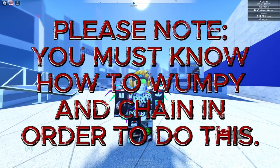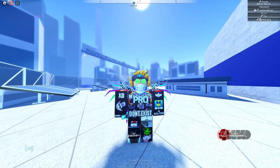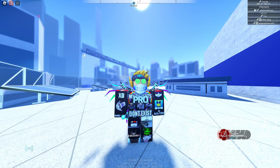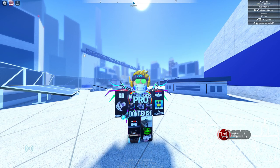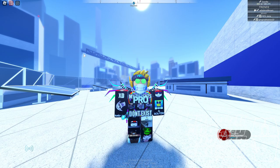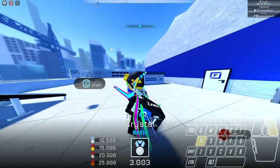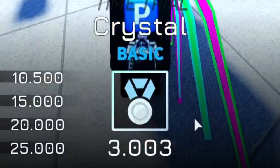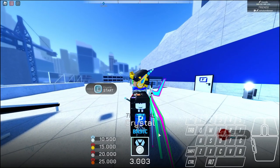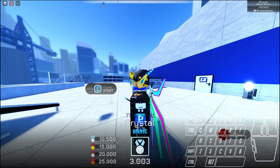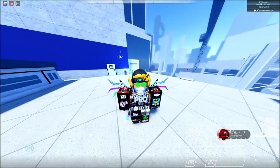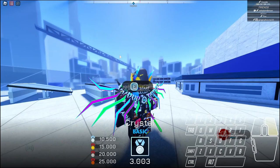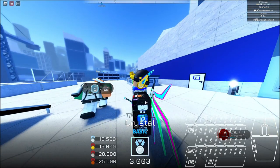Hey guys, welcome to another Parkour Reborn video. Today I'm going to show you how to get the Crystal platinum time. Don't worry about how I have 3.003 seconds - I was experimenting. Today I'm going to show you the legit route how to do it.